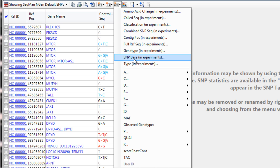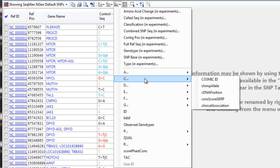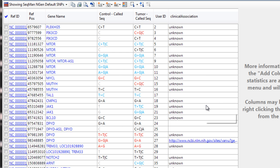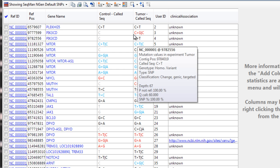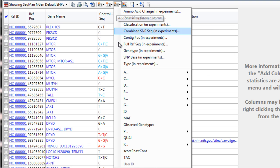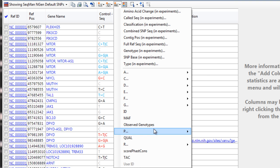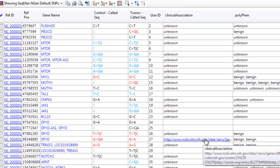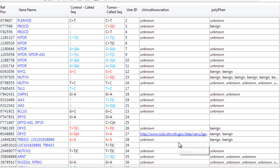For example, we can add the Clinical Association column to see OMIM information, and the Polyphen column to see a prediction of SNP effects on gene function. We can then use these annotation columns for SNP filtering.